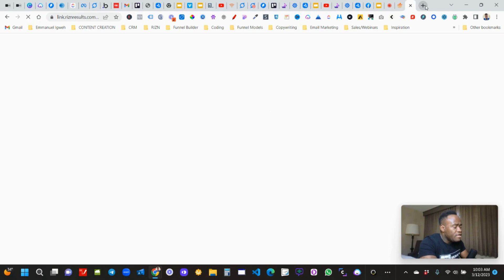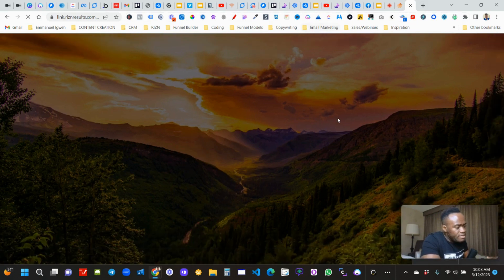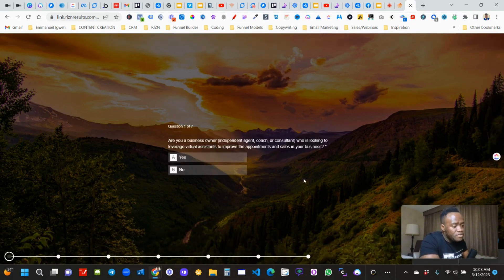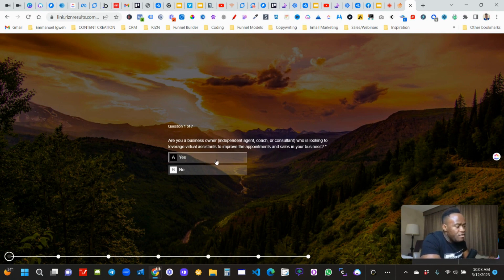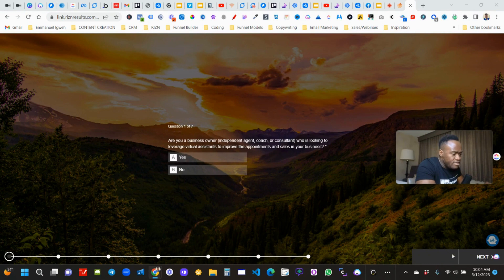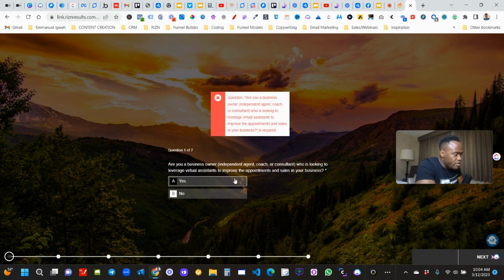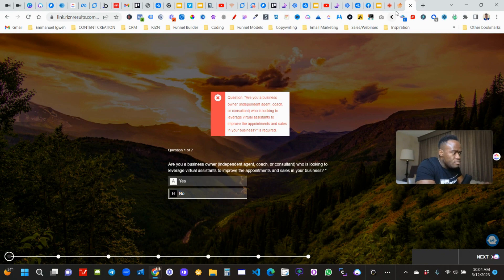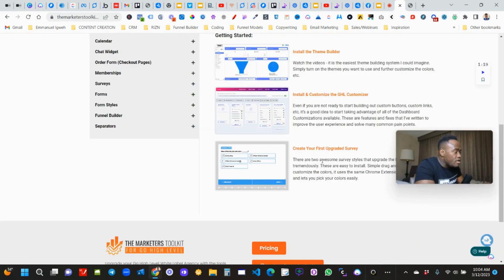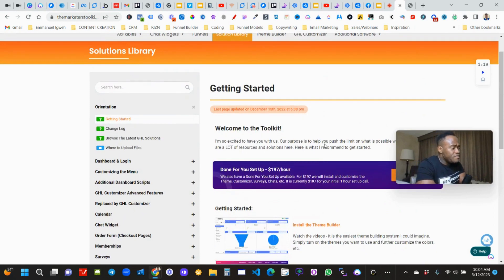This is a survey that we created on high level using the toolkit and it looks kind of like Typeform — where you can go through questions like 'Are you a business owner?' and they click Yes and move to the next question. You can go in and customize it to match whatever your brand needs.